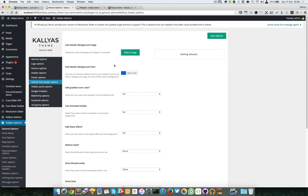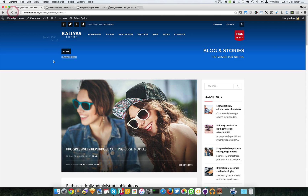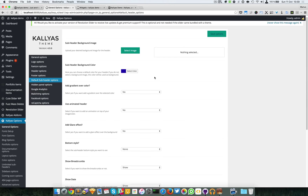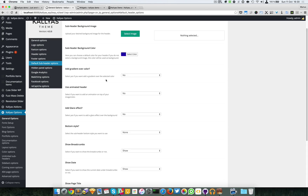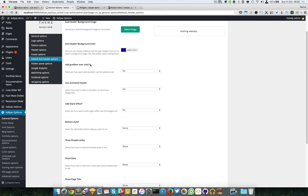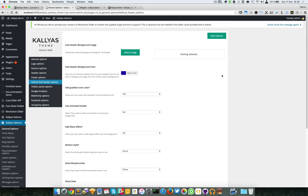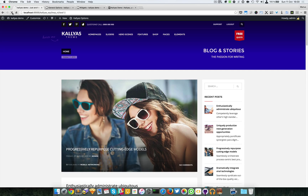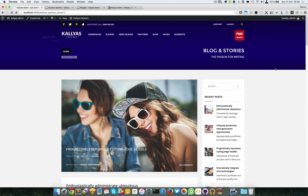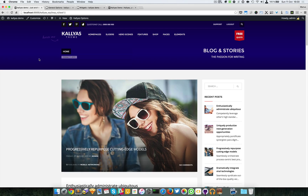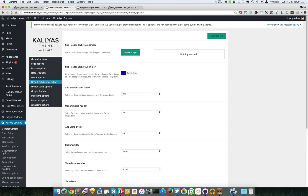You can select a background image, change the background color, and provide different styles like adding a gradient over the color. This will make a dark gradient. This is a bit tricky because the header also has a gradient at the top, but the subheader gradient is right at the bottom.